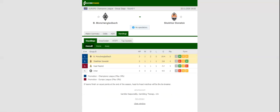After rolling over Shakhtar Donetsk 6-0 in Kiev, Borussia Mönchengladbach will be looking to record yet another win over the Ukrainian champions when the two teams face each other at Stadion in Borussia Kladbach.